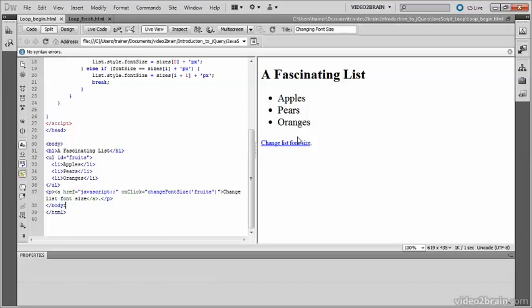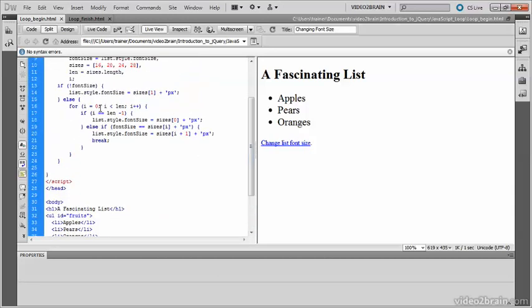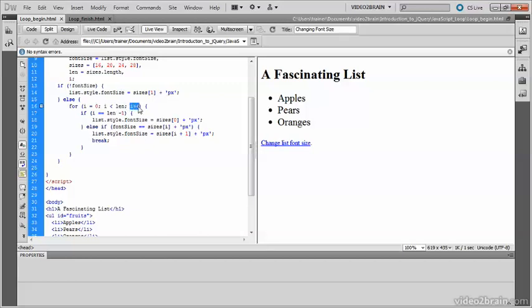Remember, the for loop takes three statements. The first one initializes the counter. The second sets a condition for when the loop should stop. And the final one increments the counter each time that the loop runs.